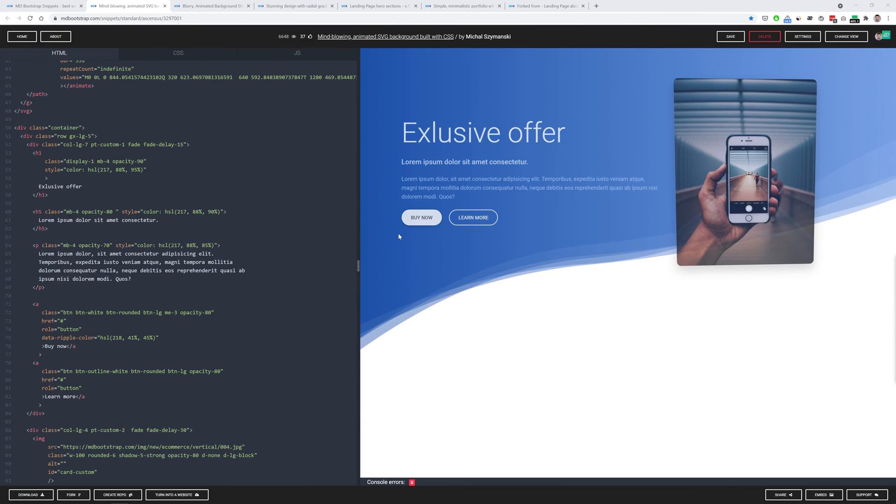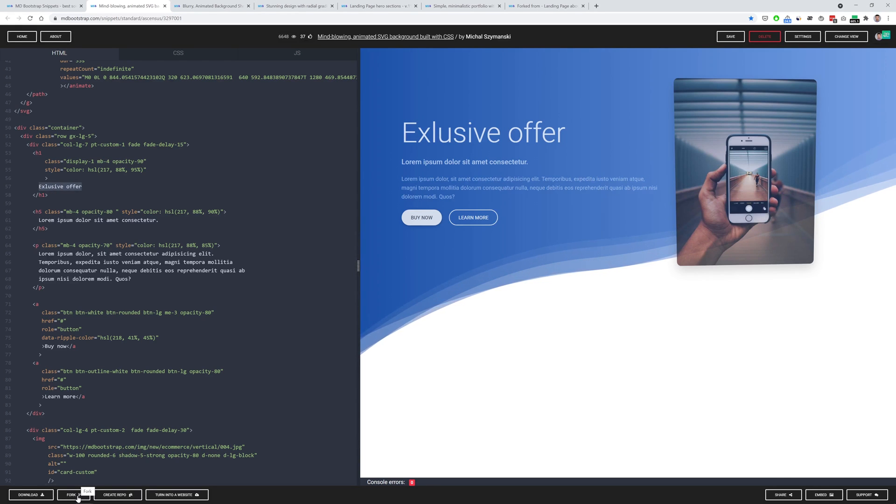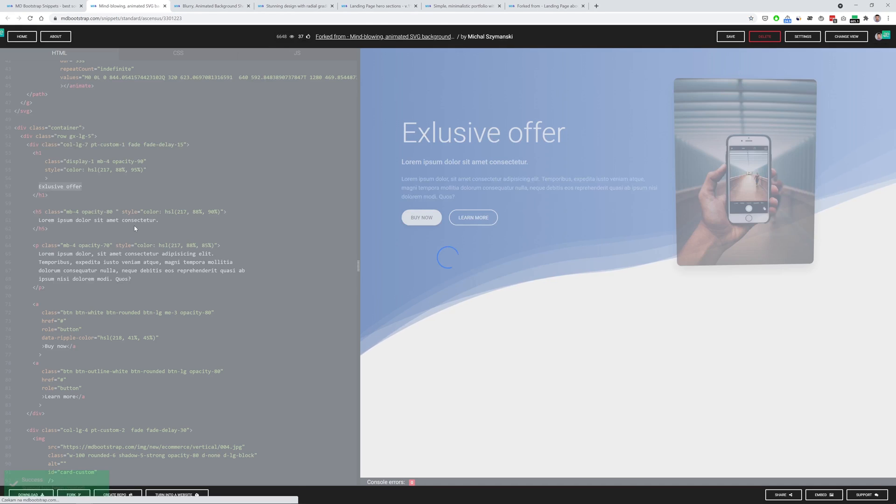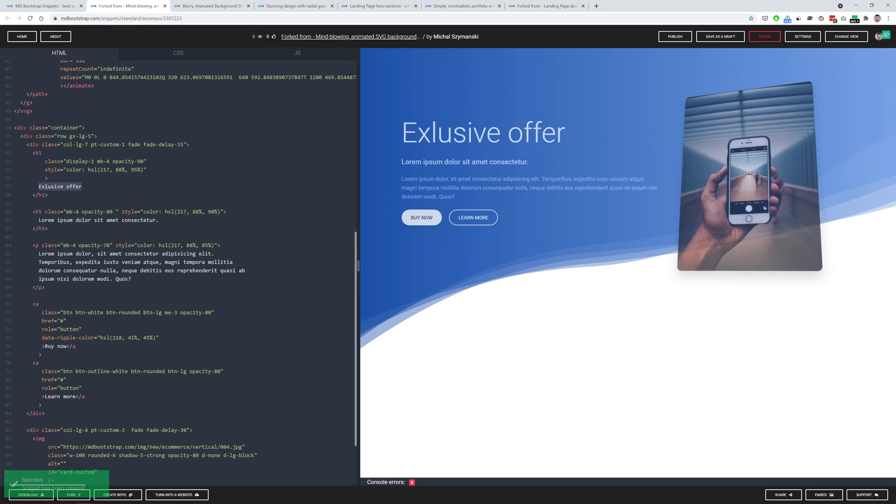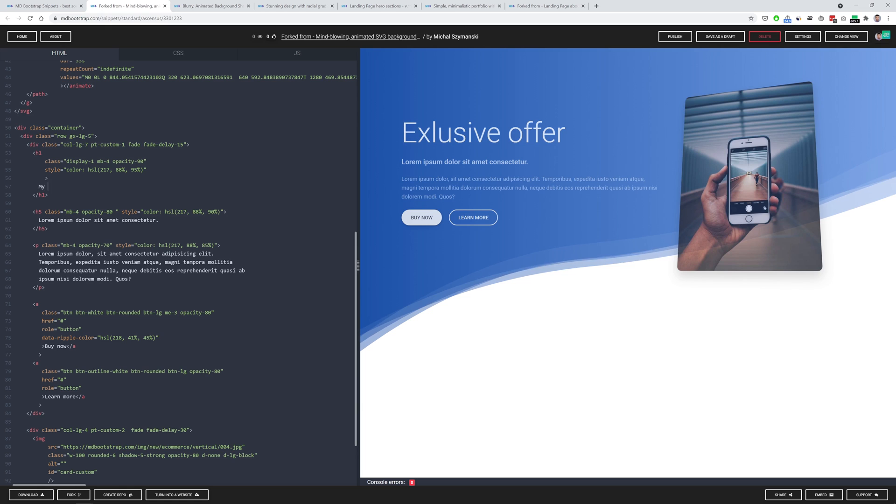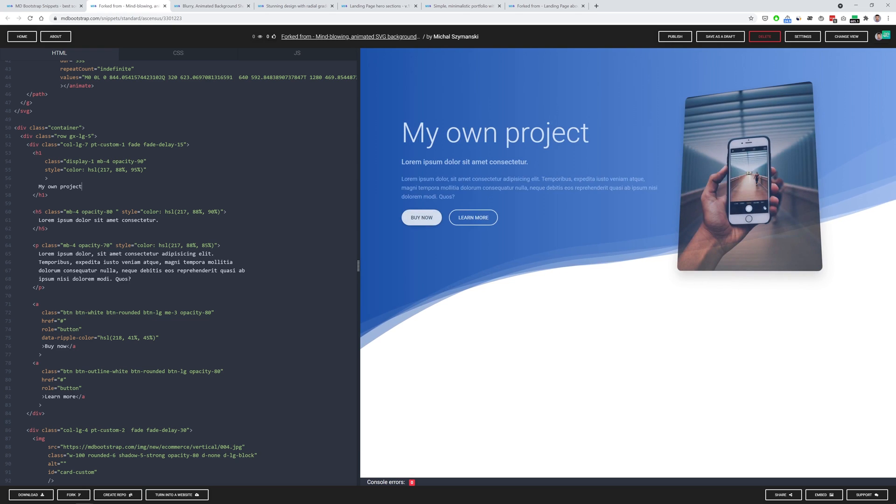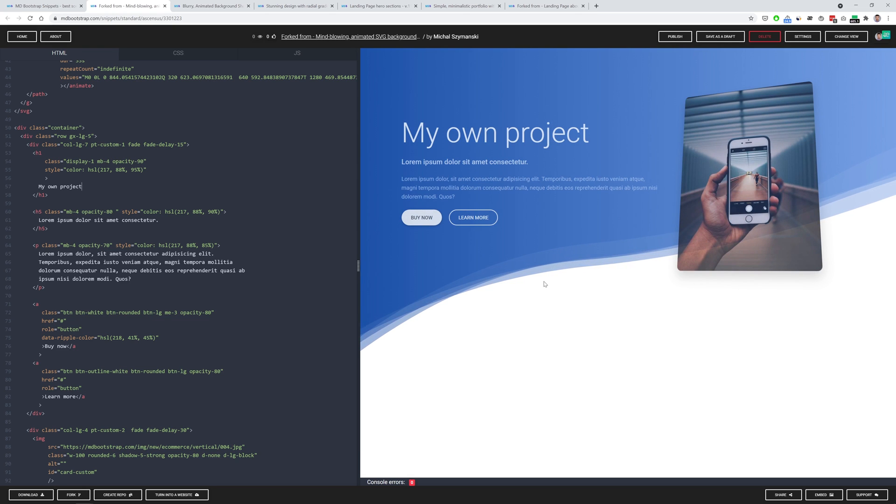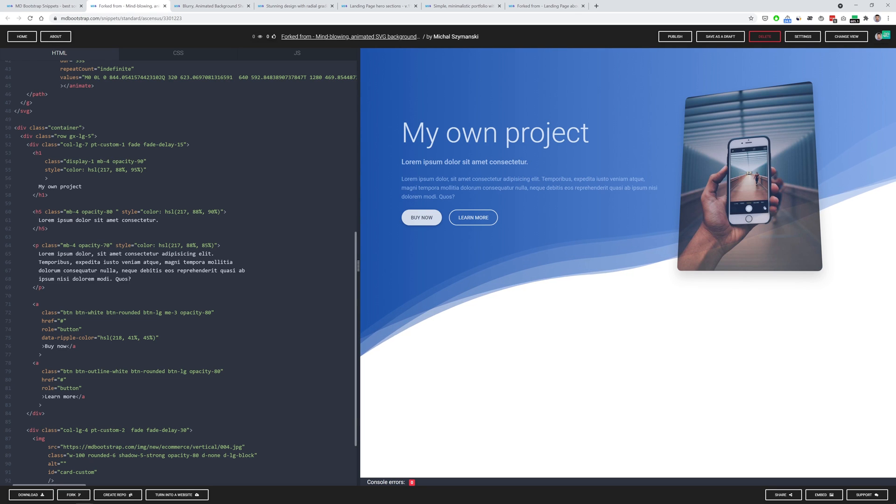So now if you like any of these snippets you can play a bit with this. So simply click fork here and then start creating something on your own. Later you can just click publish and your snippet will be available to the internet and to the community of MDB and you can also turn it into a website.